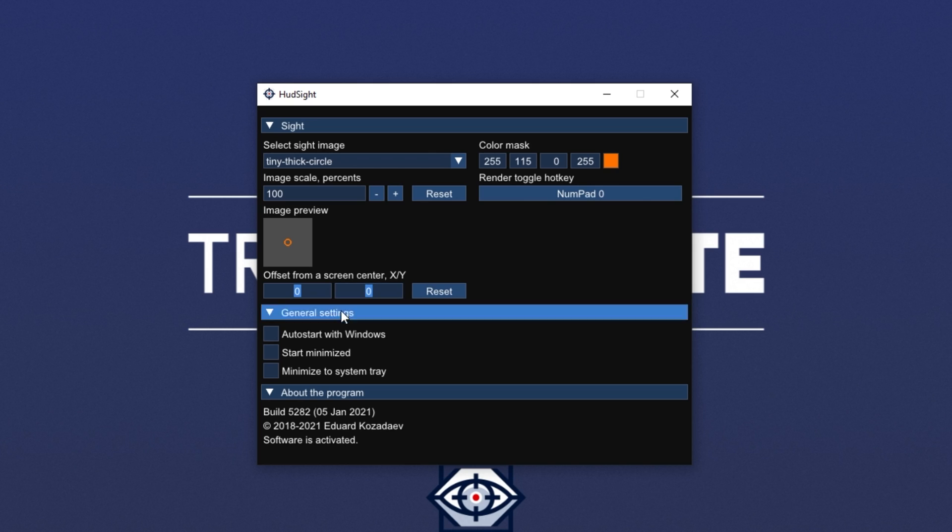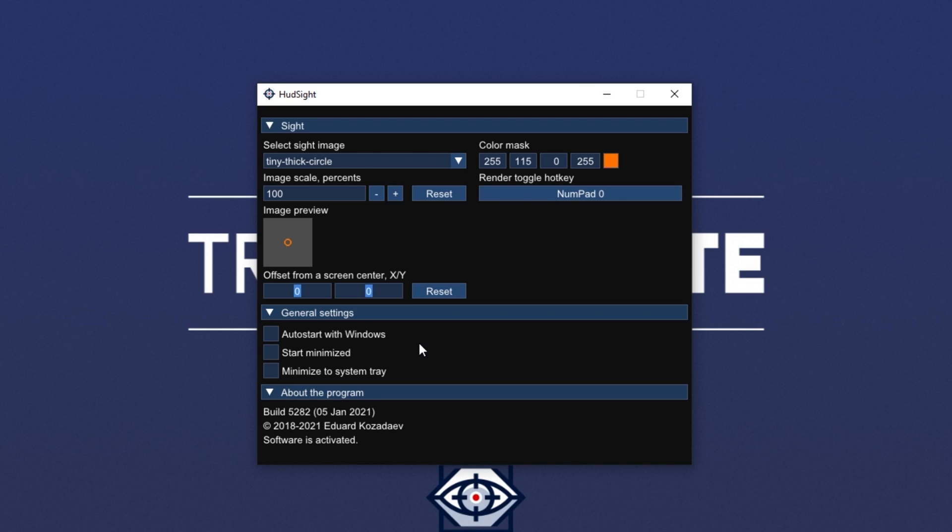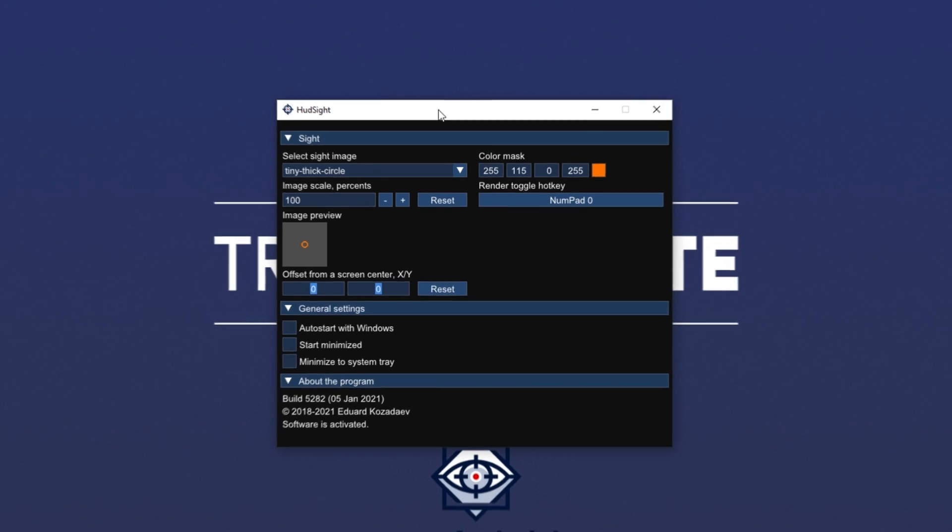I'll leave it as say red. It's a nice easy color to see on our screen, or actually orange. There we go. Then we have image scale percents where we can scale up and scale down the crosshair on our screen. Then we have render toggle hotkey, which is simply an on or off button that we can press to toggle whether we want to see the crosshair on our screen. I'll set this to say numpad zero. And we also have the offset tool to change where it's positioned from the center of our screen if it's not showing properly. Then finally, we have auto start with windows, start minimized, and minimize to system tray.